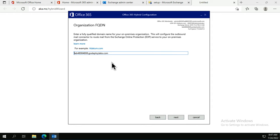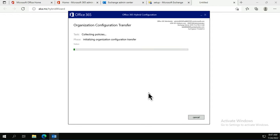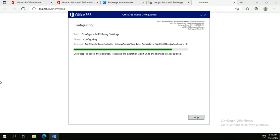I enter the organization's fully qualified domain name. A bundle of PowerShell commands now runs — you can see them executing in the background. This takes a little time so patience is needed. Watch for the message 'configuring MRS Proxy settings' — that's the Mailbox Replication Service I mentioned earlier.